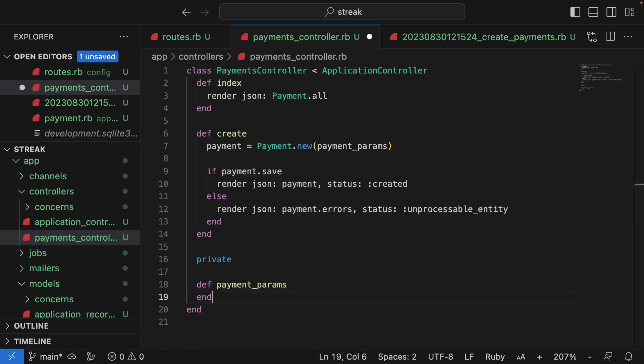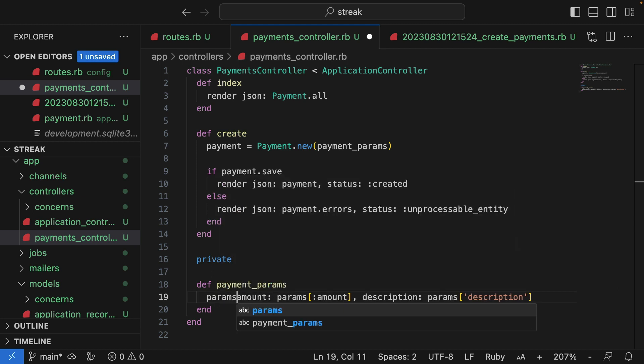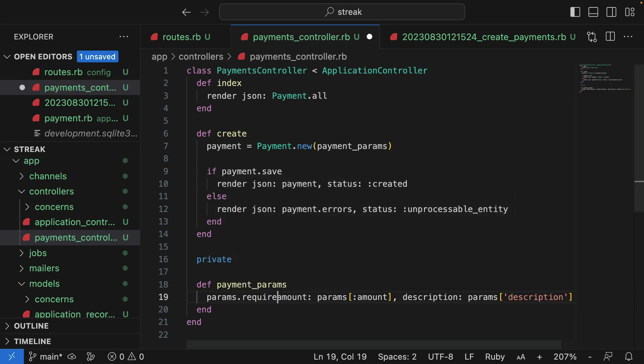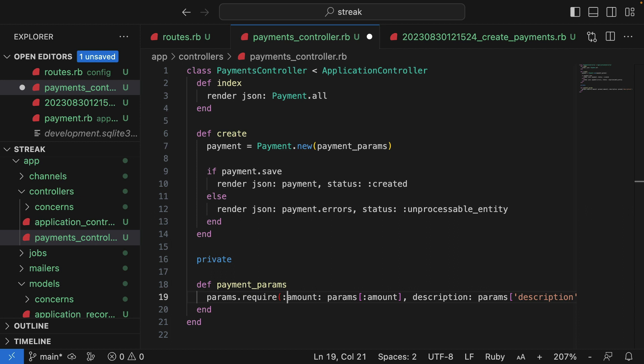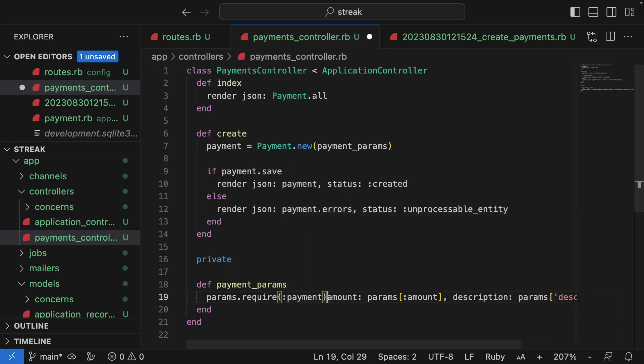I'll paste in the params from above. What we do is we use this raw syntax where we describe the object structure correctly. So we say it must be a payment object at the top level.